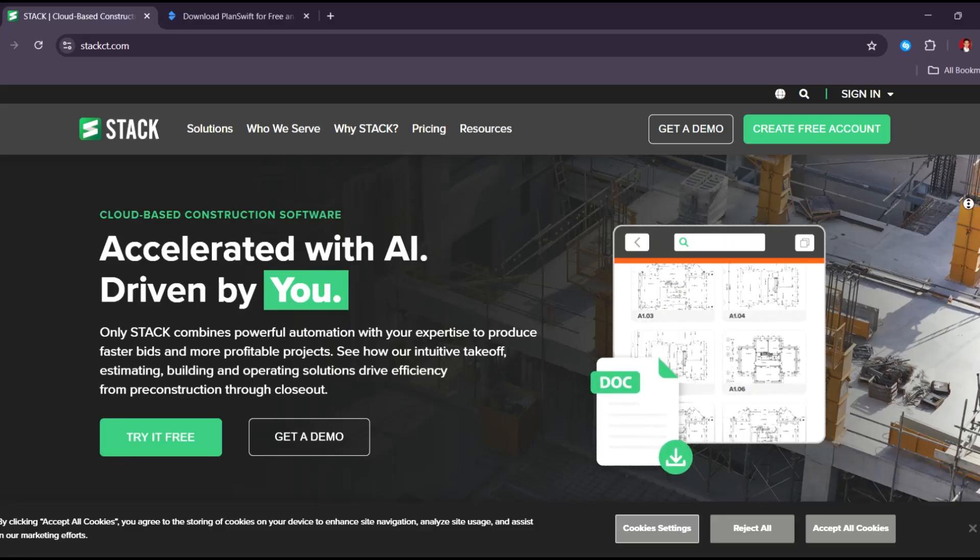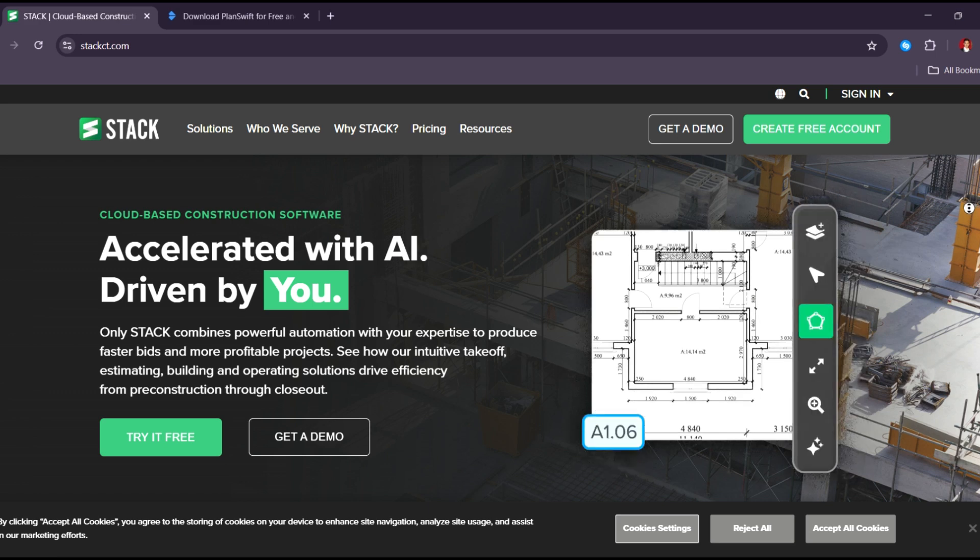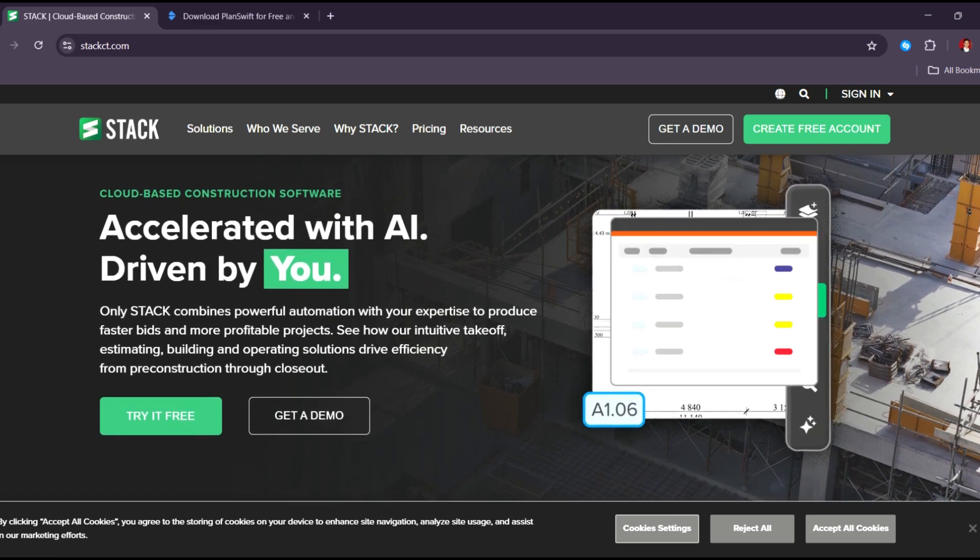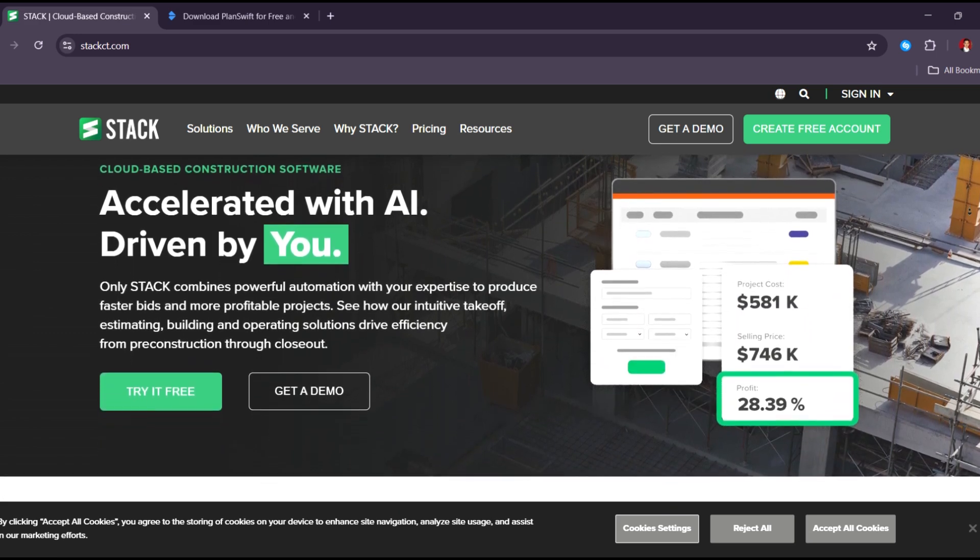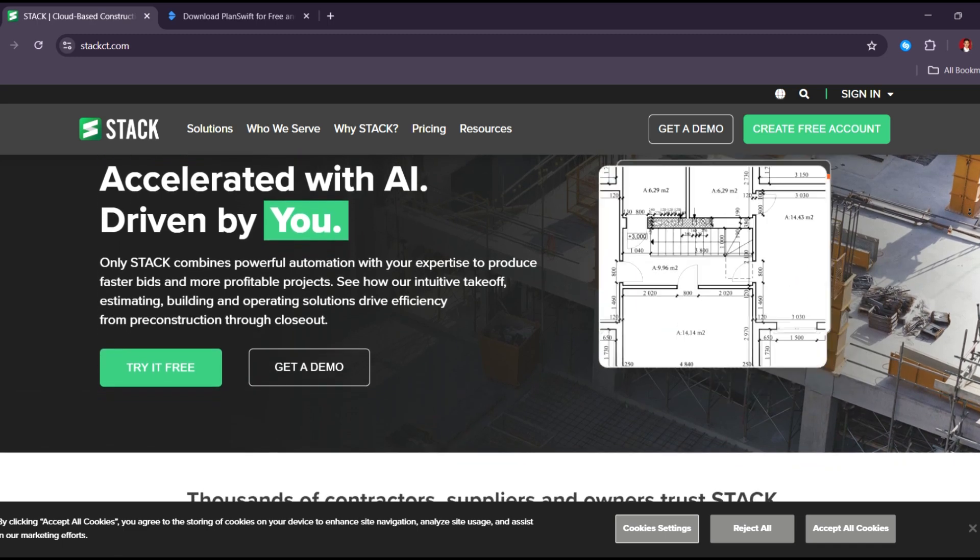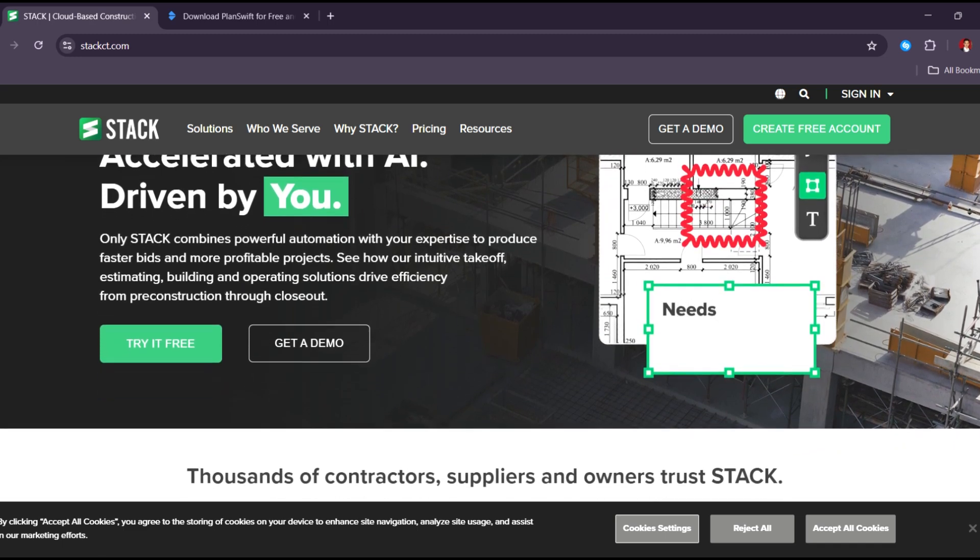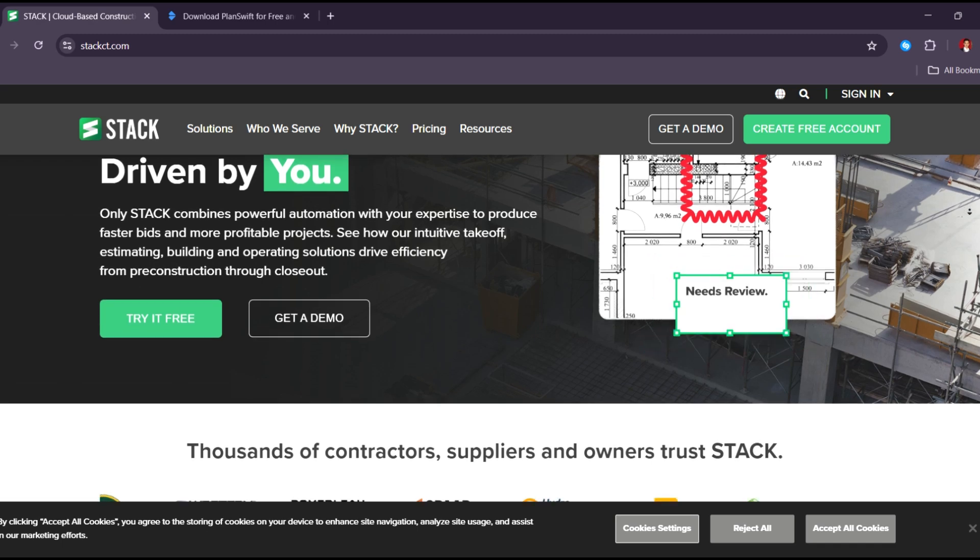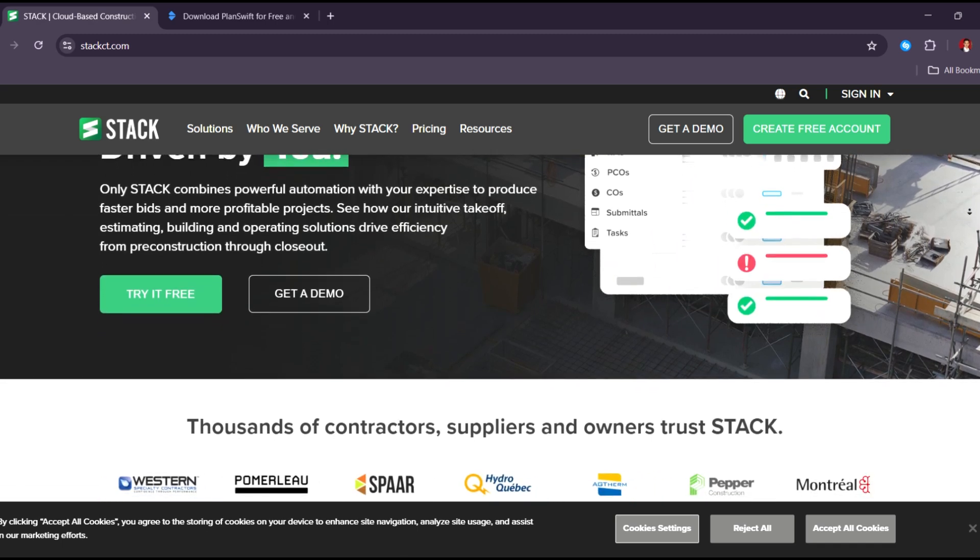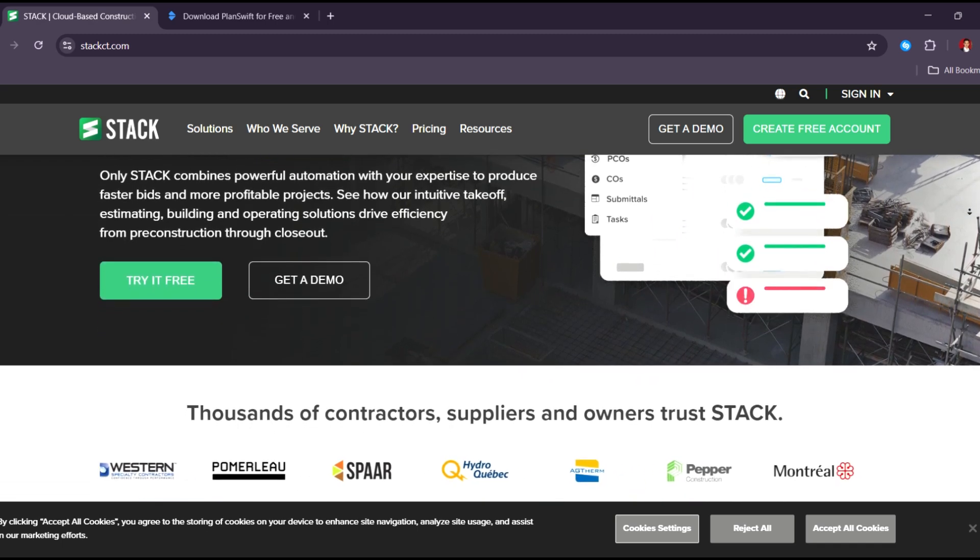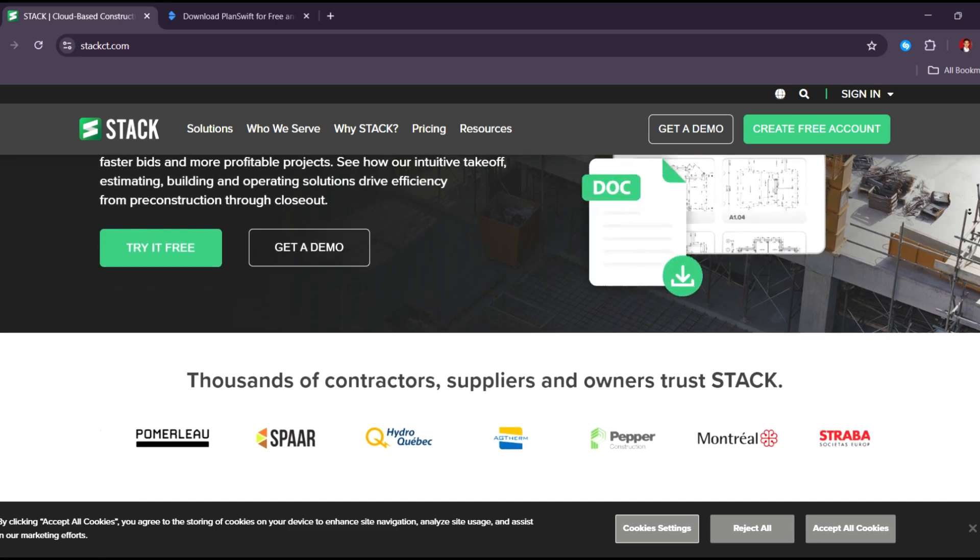First in our list, Stack. Stack is a cloud-based construction takeoff and estimating software that's become a top choice for many contractors in this year. One of its biggest strengths is that it works entirely online, so you can access your projects anytime, anywhere, on any device.